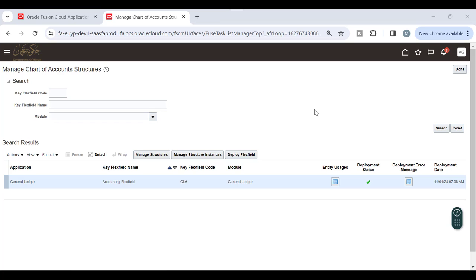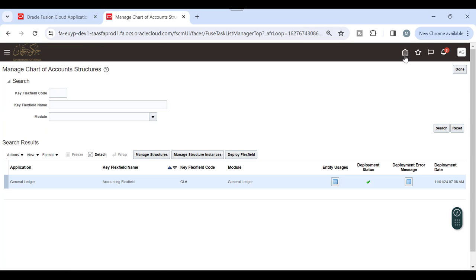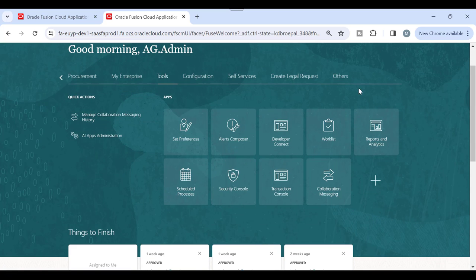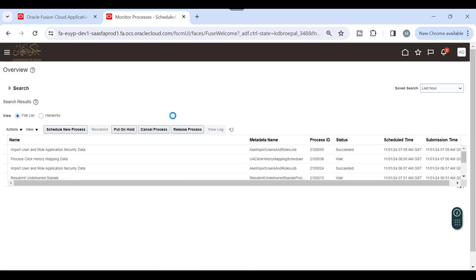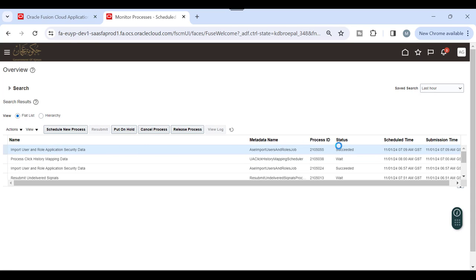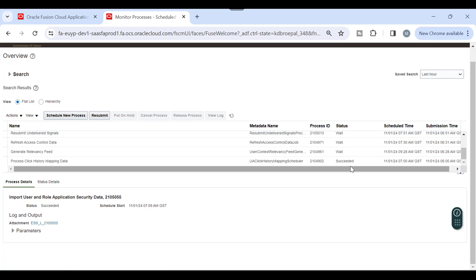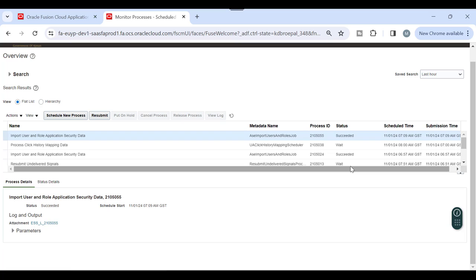Once it's deployed, go to Tools from the home page or taskbar and schedule a new process. Run 'Import User and Roles Application Security Data'. This process takes time - you can see here it shows as Succeeded. So now you have: enabled the security, defined the condition and policy with your restricted values, run the deploy flexfield for the chart of accounts structure, and run the Import User and Roles Application Security Data process.